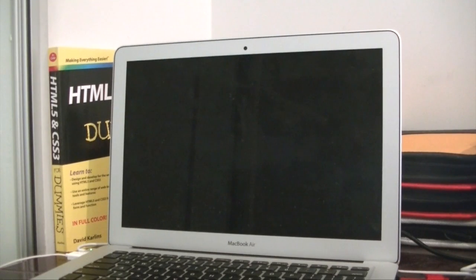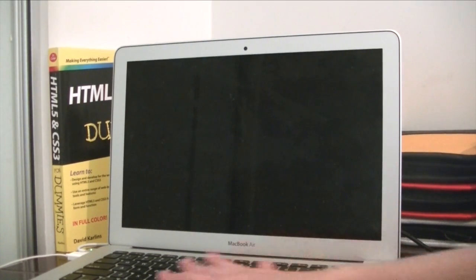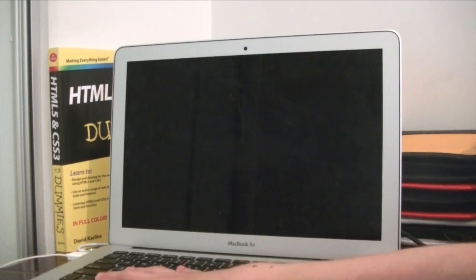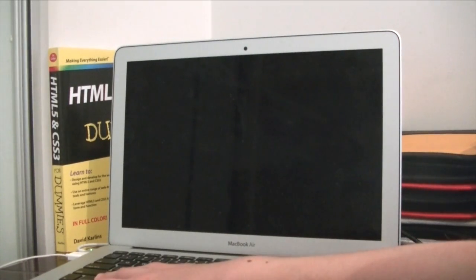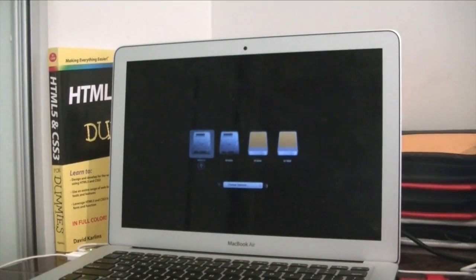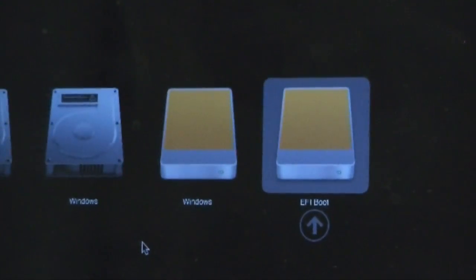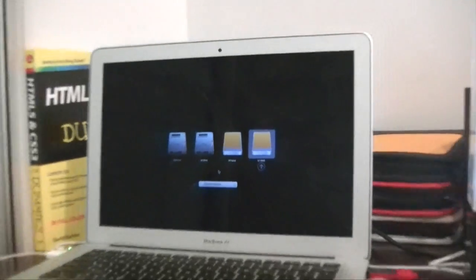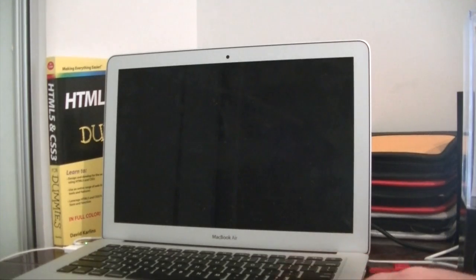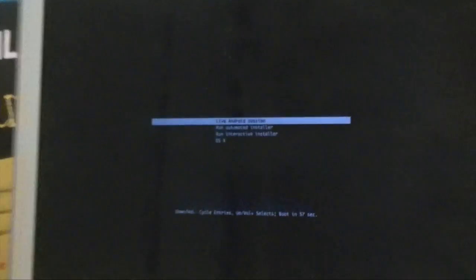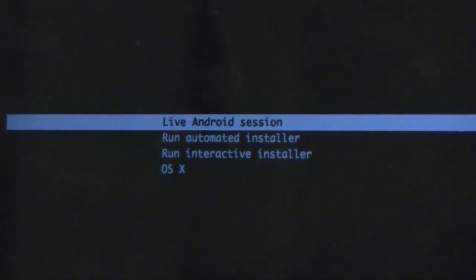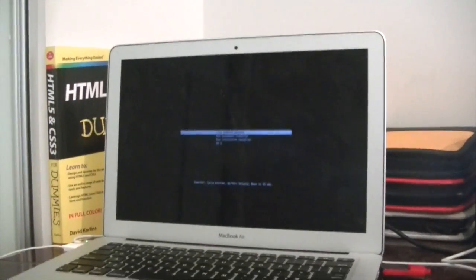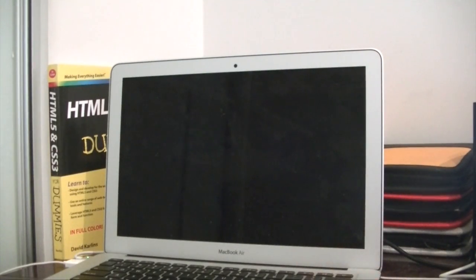So now I'm going to be booting Android on my new MacBook Air. I'm just going to turn it on and boot via the USB. It turns on. I'm going to go straight to the one that says, as you can see, EFI boot. So that's the one that I'm choosing. And now it's giving me a few sections. I'm going to be choosing the live Android session. I do not want to install it. I just want to do the live session. So I'm just going to press enter.